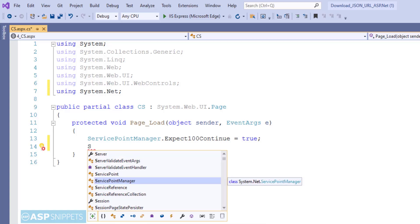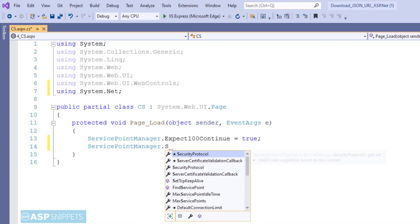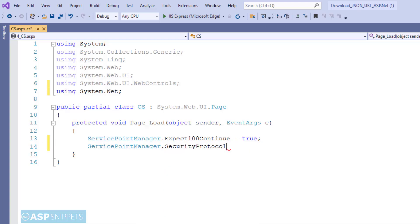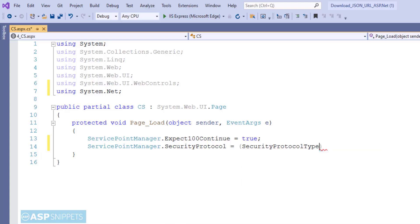The second property is SecurityProtocol, which also belongs to the ServicePointManager class. This property specifies the security protocol being used, and you can set it as per your server's requirements.